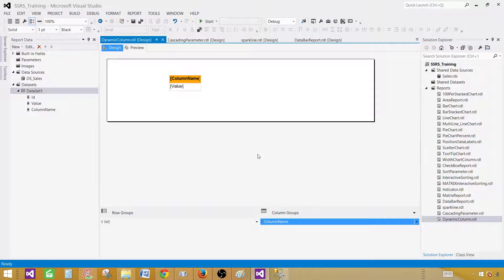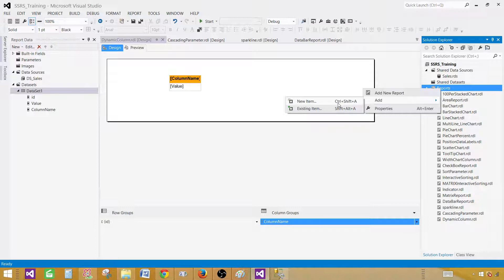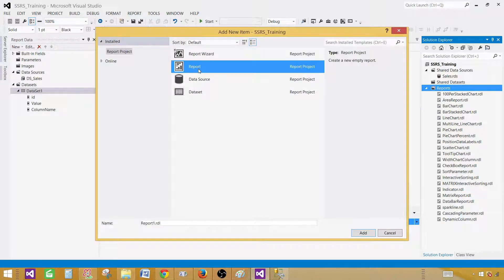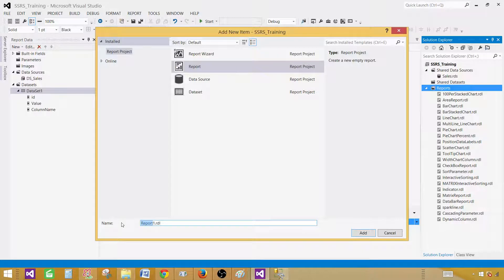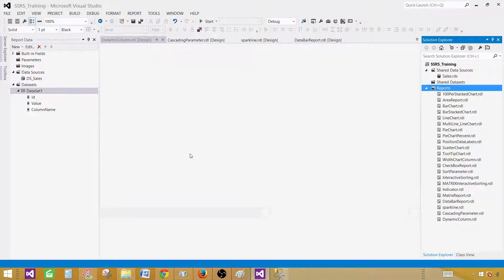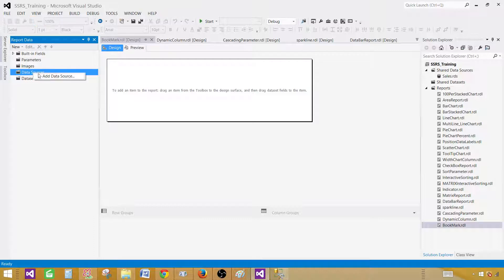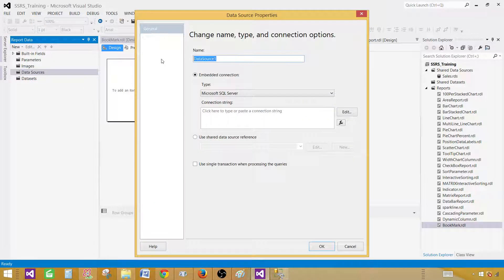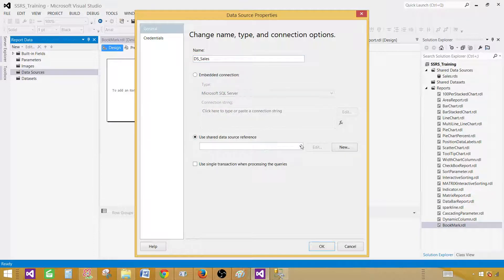Now go to SSDT — SQL Server Data Tools. Right-click on the Reports folder and then add a new item. Click on Report and provide the name; I'm going to call this one 'bookmark'. An empty report will be created. Right-click on Data Sources, add a data source and provide the name — let's call this one DS Sales. It is going to use a shared data source pointing to the sales database. Hit OK.